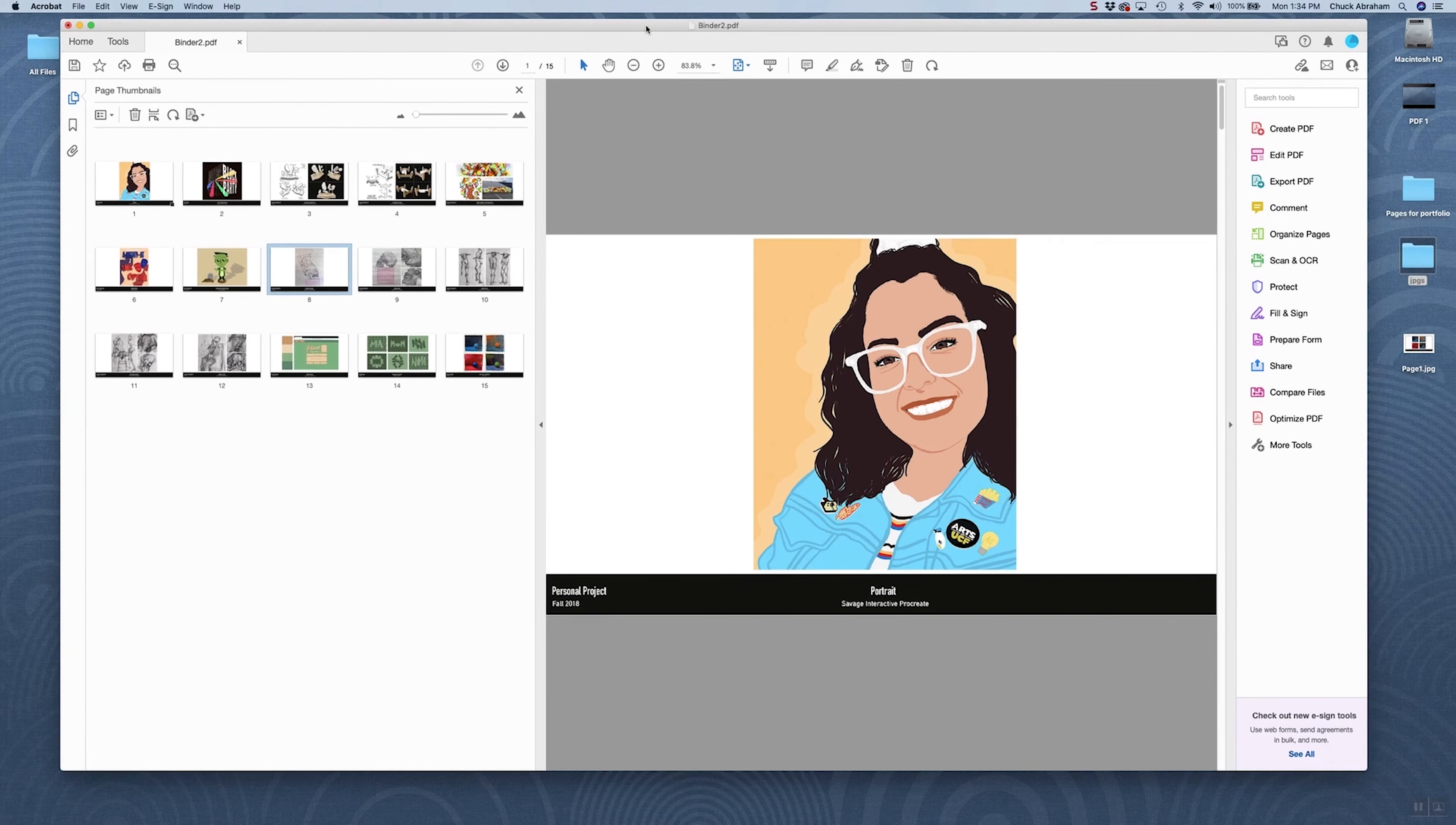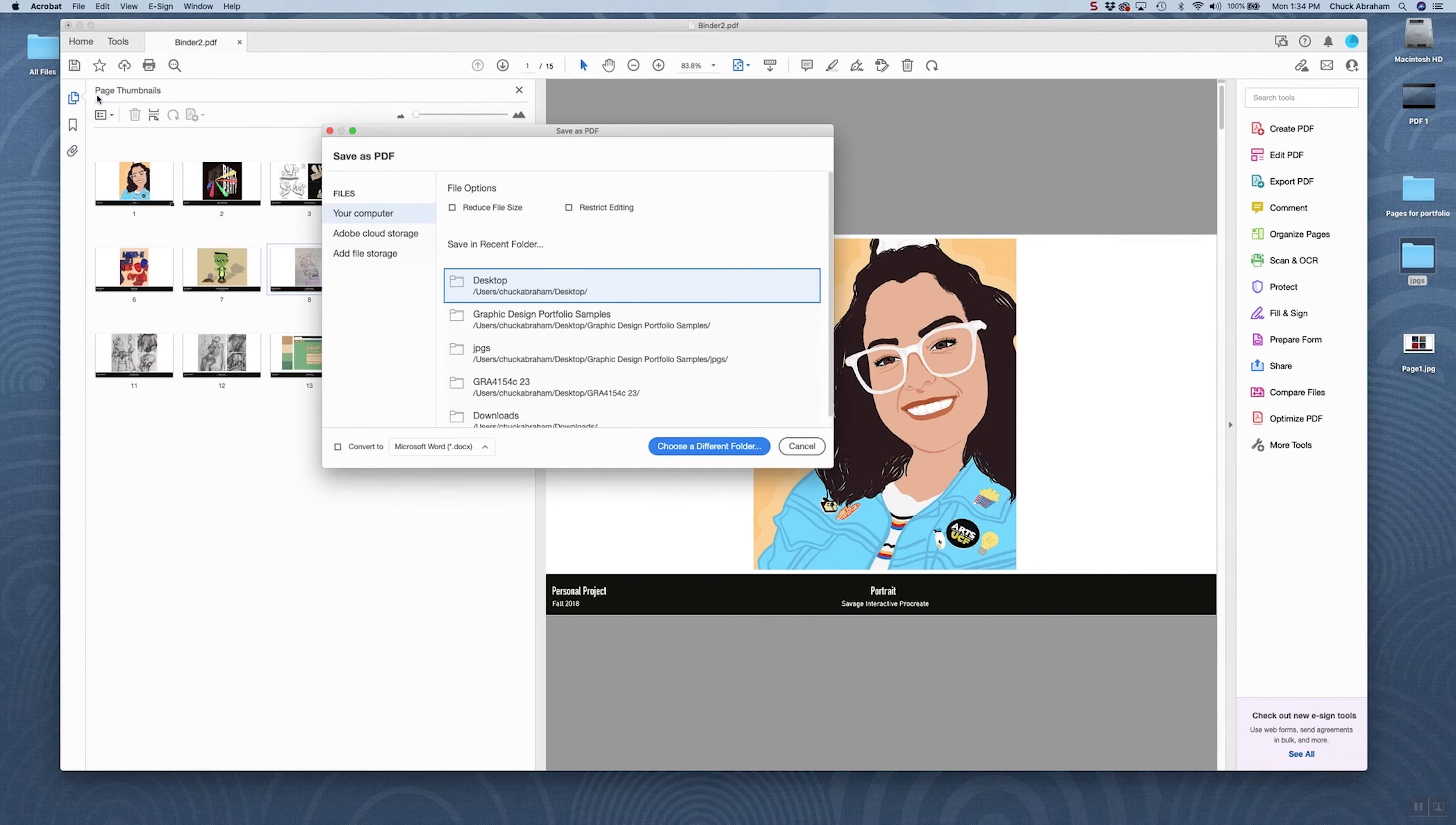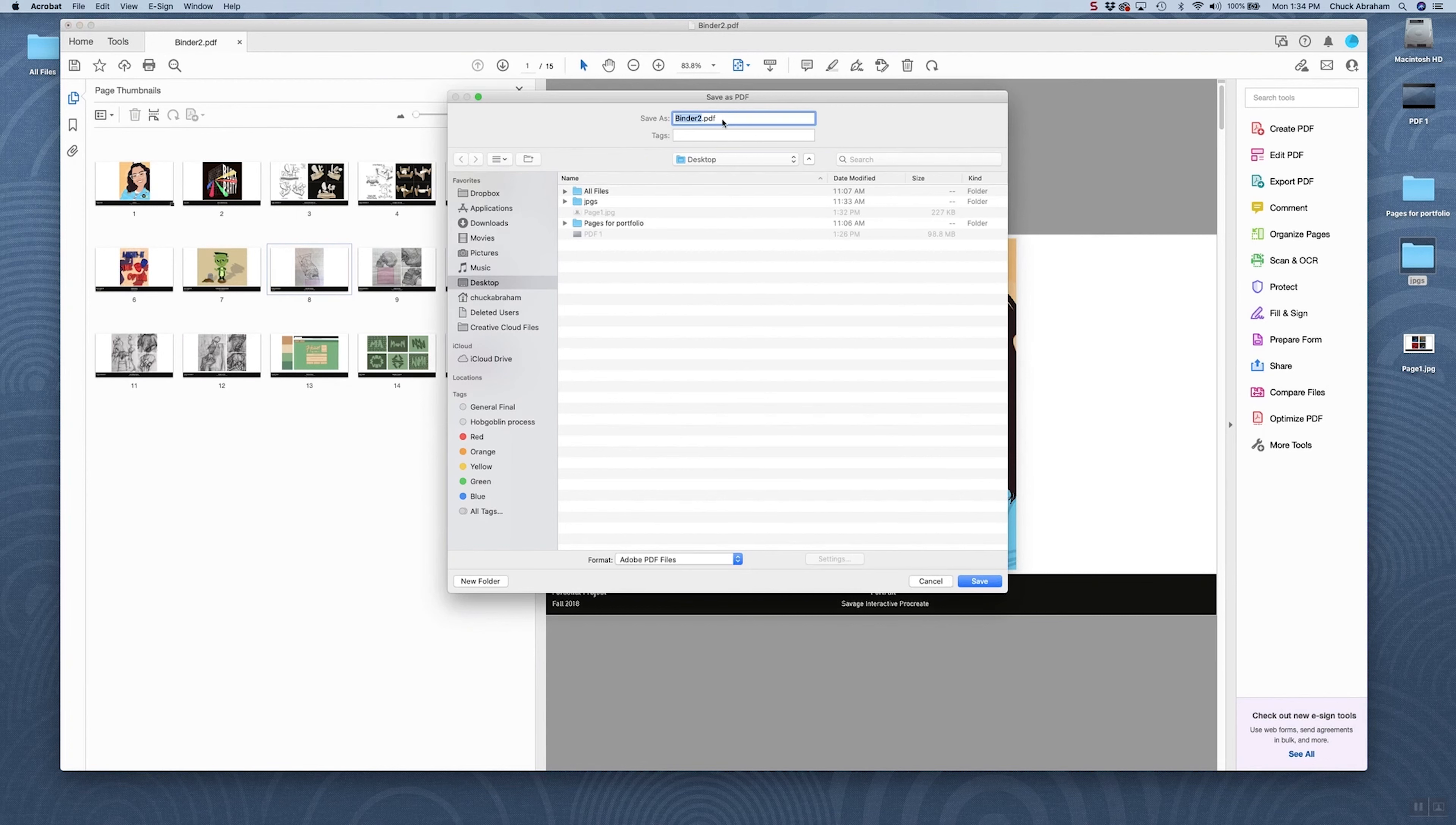With those in place, we're going to go up here and go to Save As. We'll save it to the desktop here. And by default, it's going to come in with the name Binder2.